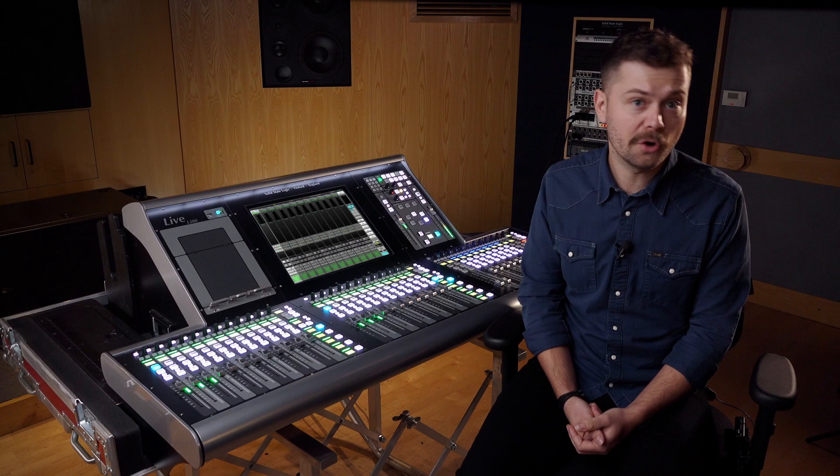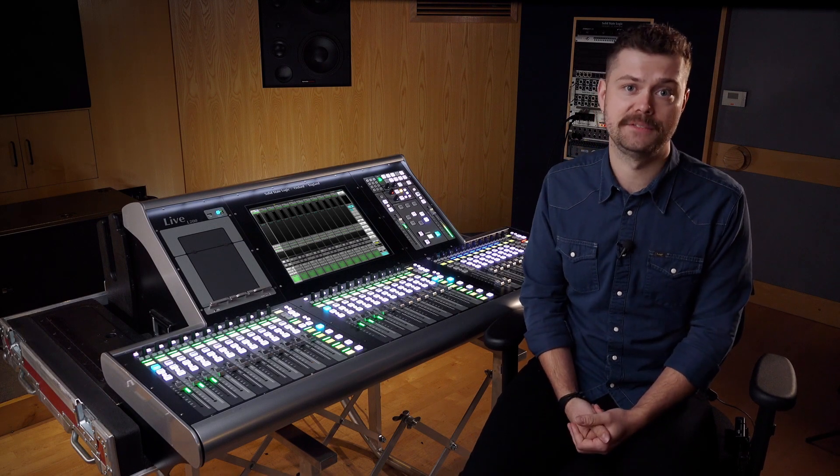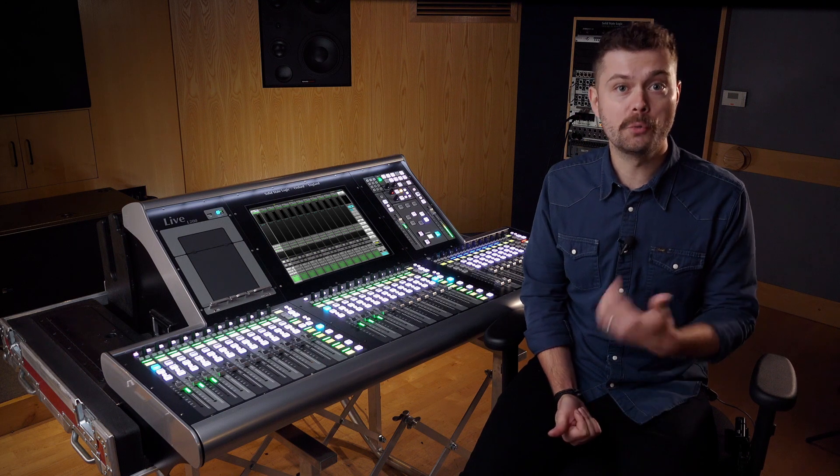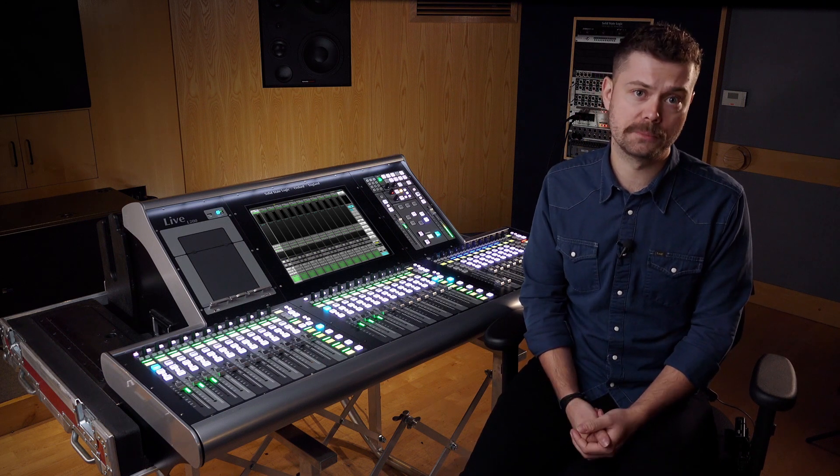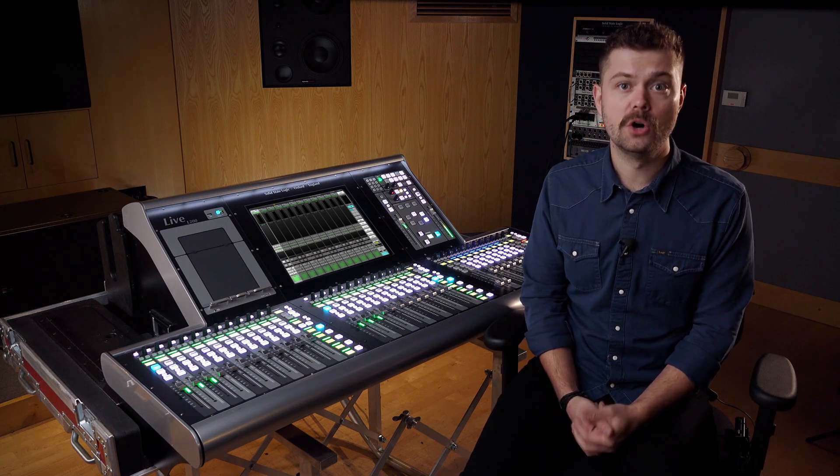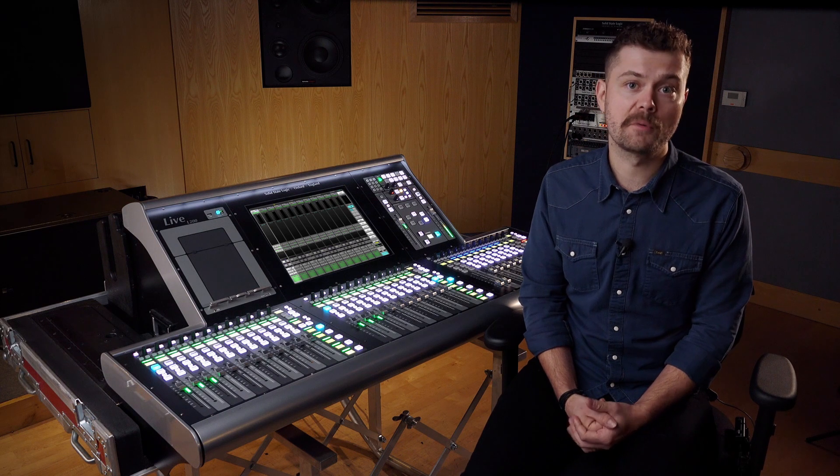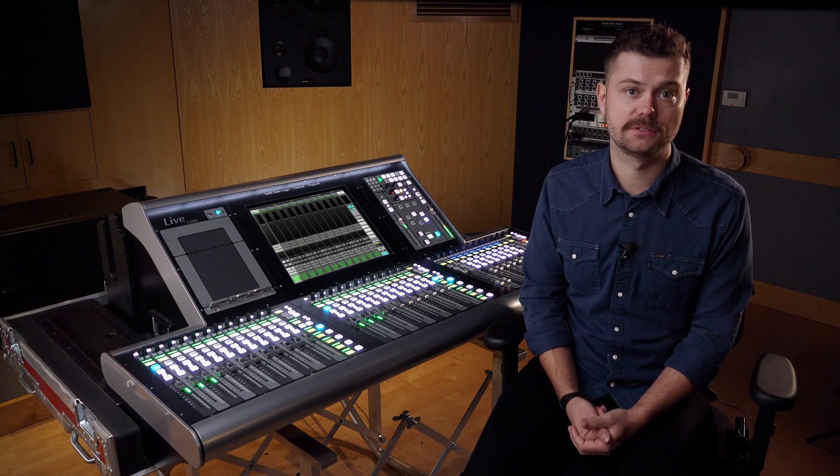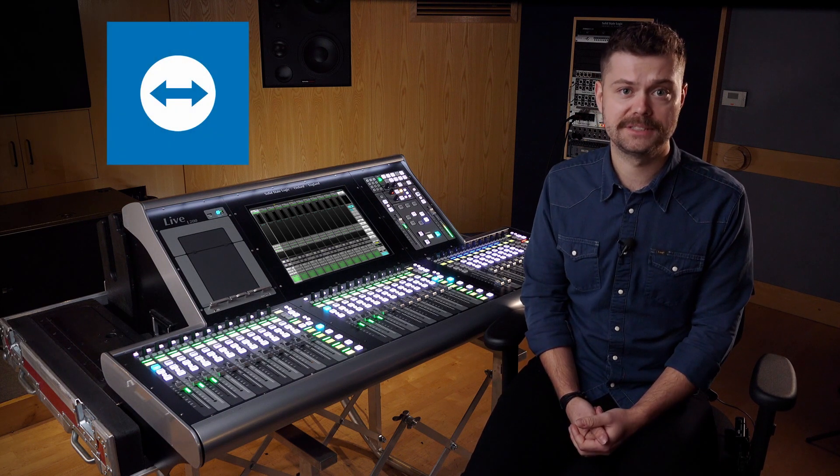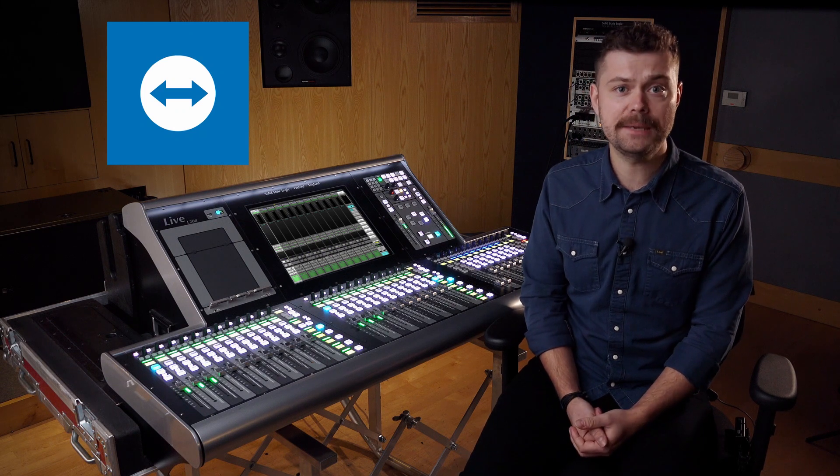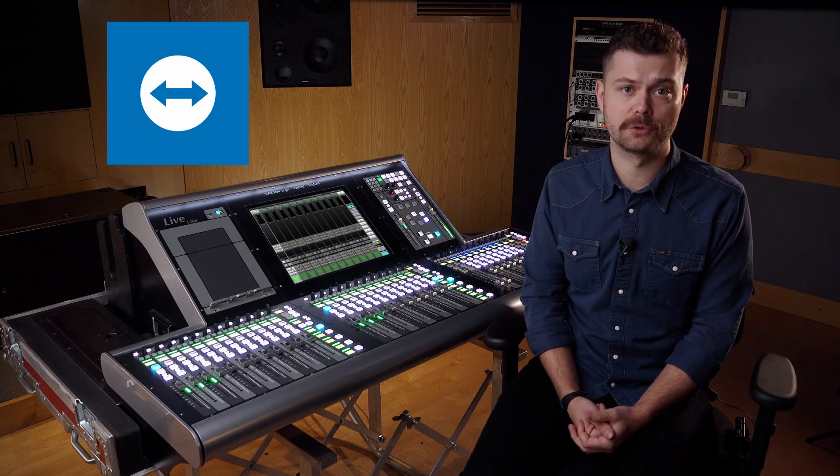Another question we often get asked about is remote connectivity to our live consoles. We already have an extensive range of control options including Solster and Taco all the way through to our remote fader tiles and surface options. SSL Live 4.11 takes this further and introduces TeamViewer remote control of the live console range.